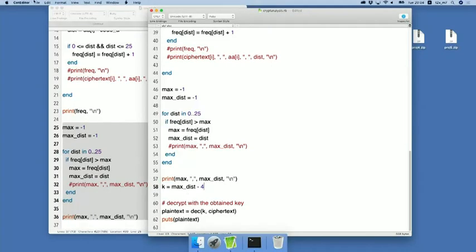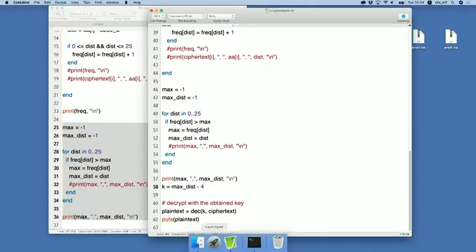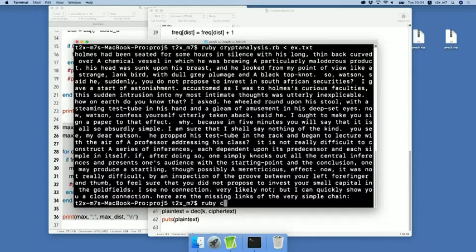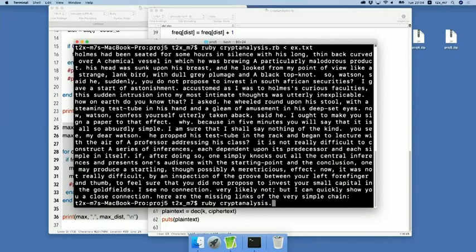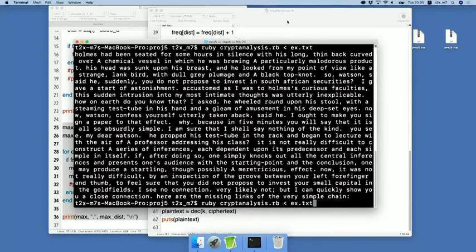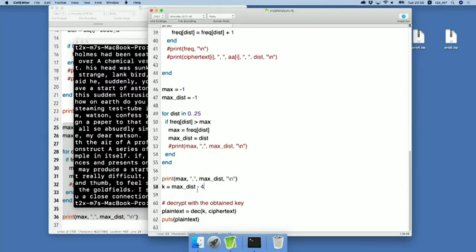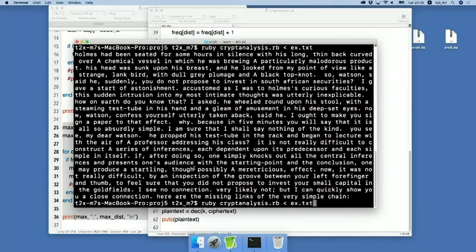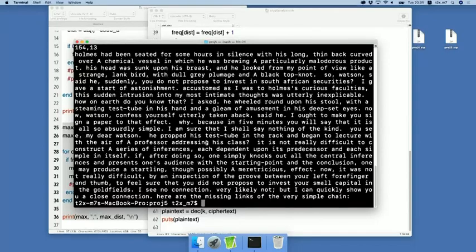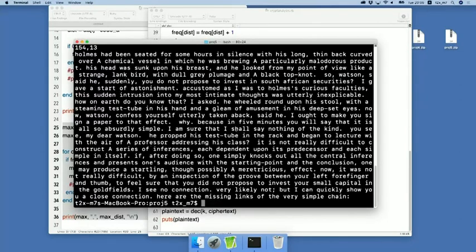And then ex.txt. This time, instead of guessing k is equal to 9, we compute the value of k in this way. Let's execute it. Then again, it seems like we have obtained the same English text. And, by the way, the program reports that the max dist is 13 for this cipher text.